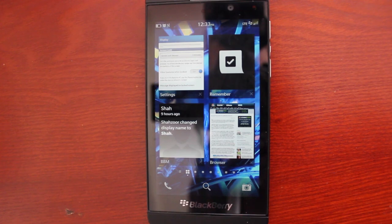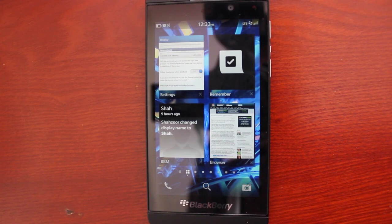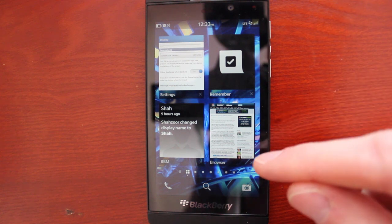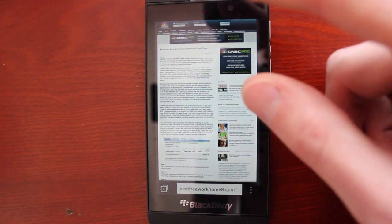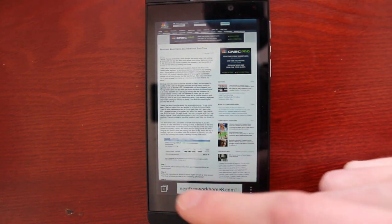Hi everybody, this is Simon Sage from Crackberry.com. Today we're going to be running through a few browser tips, just really quick ones.